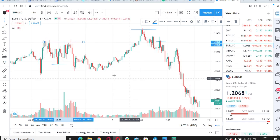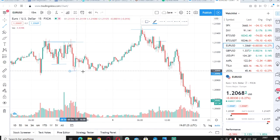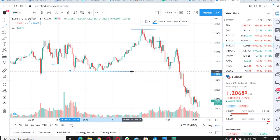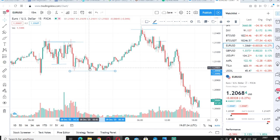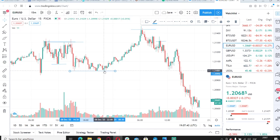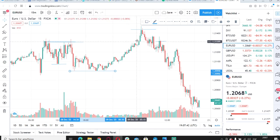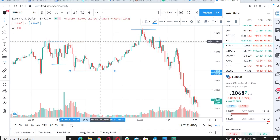And then here we would have a major support, because for some reason price kept coming down but it couldn't get past it. It came down again, couldn't get past, came down again, and eventually it rejected that level and went up to the resistance over here. So that's basically the full concept of support and resistance — supply and demand — showing you the direction price is most likely to go.